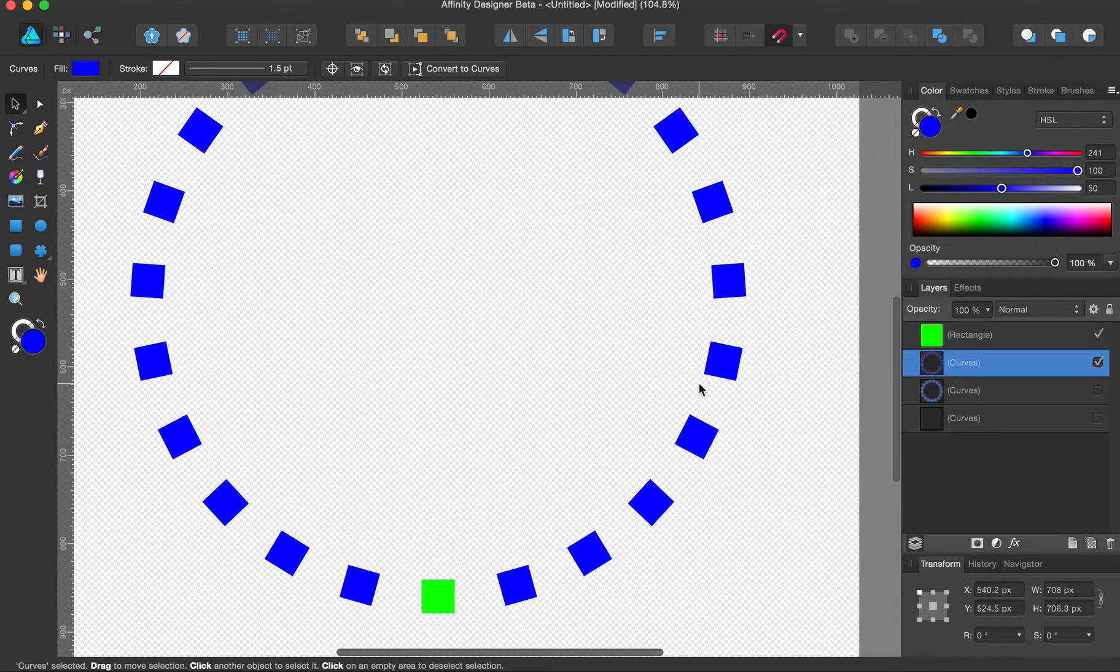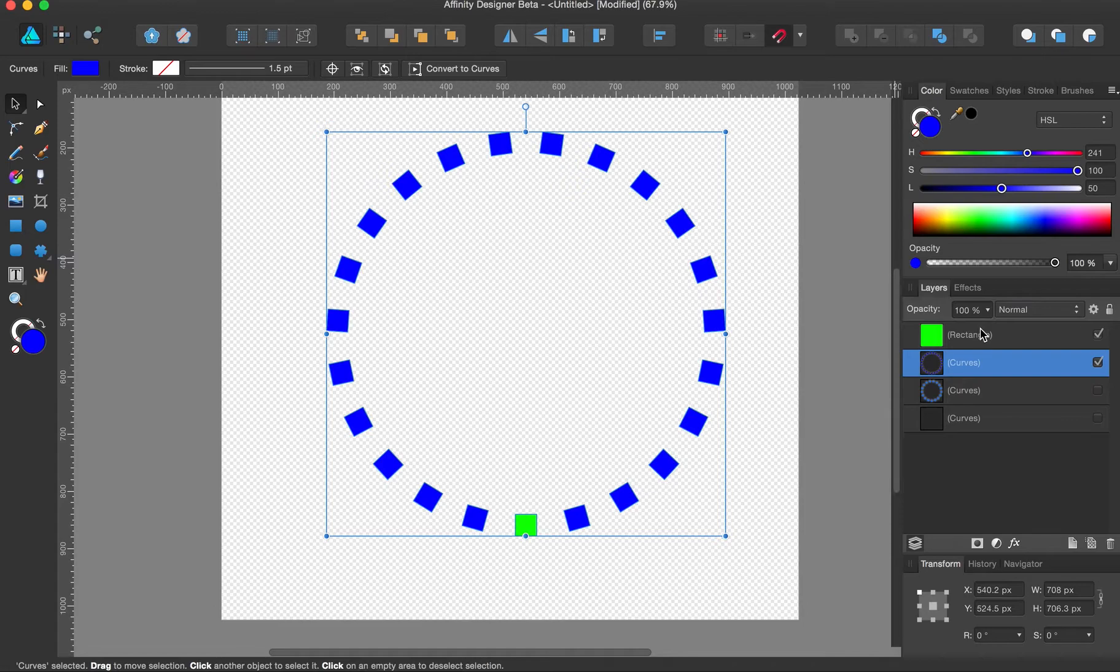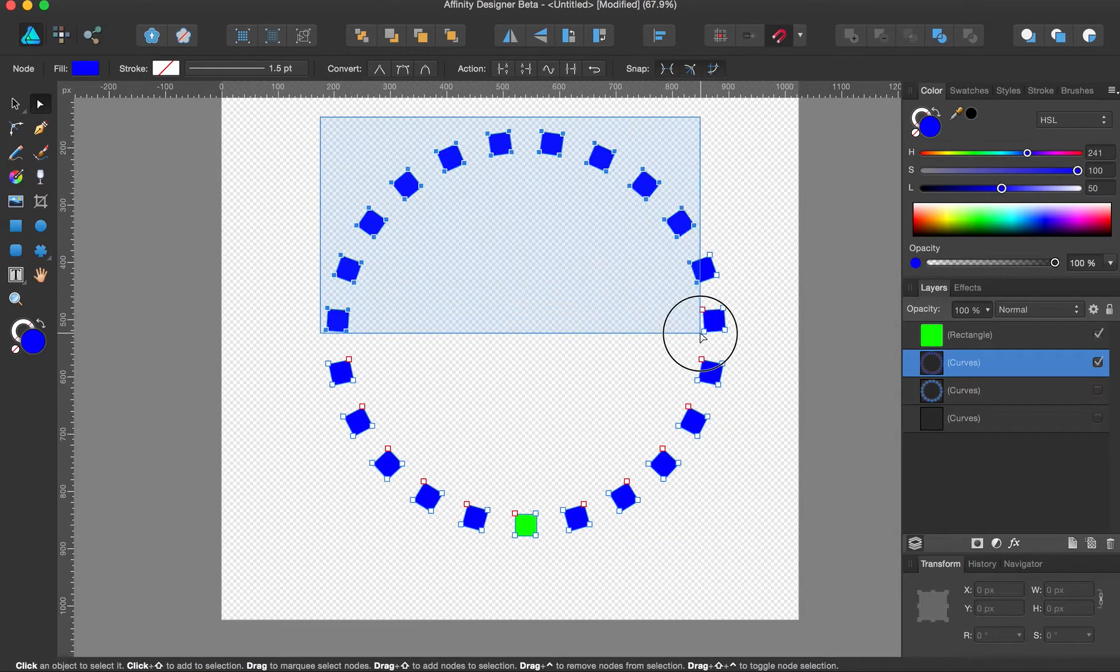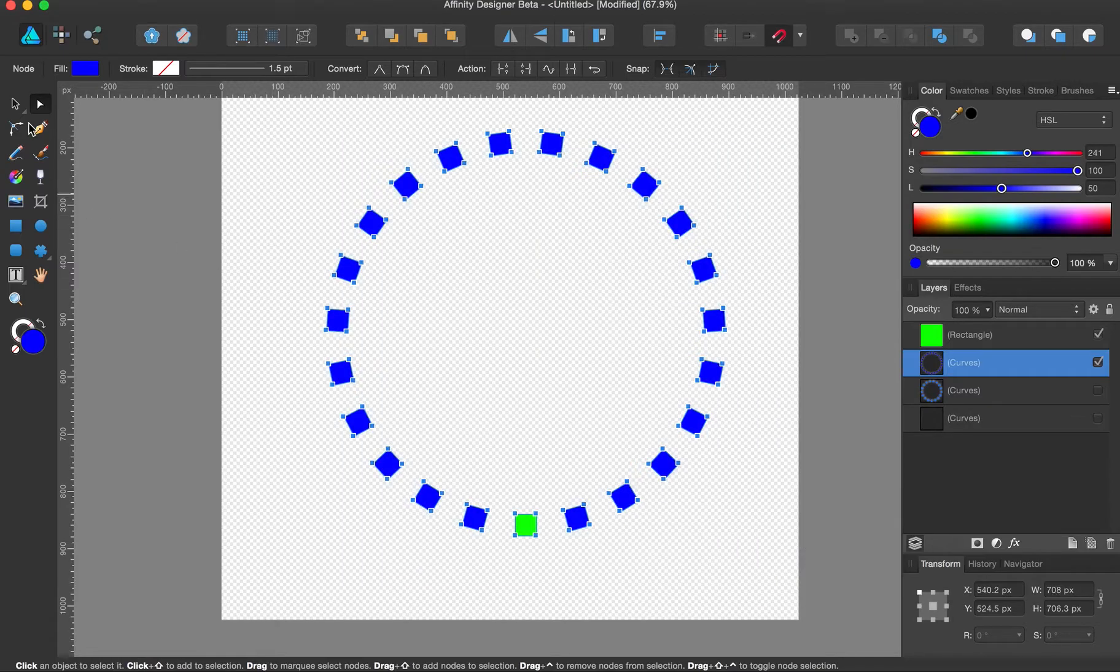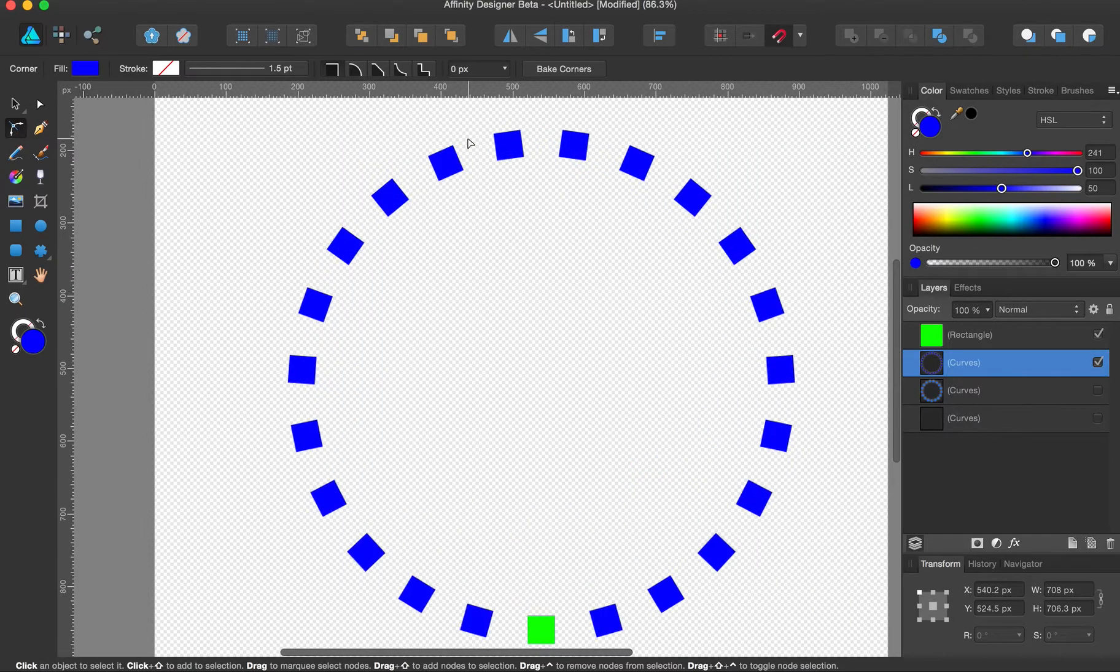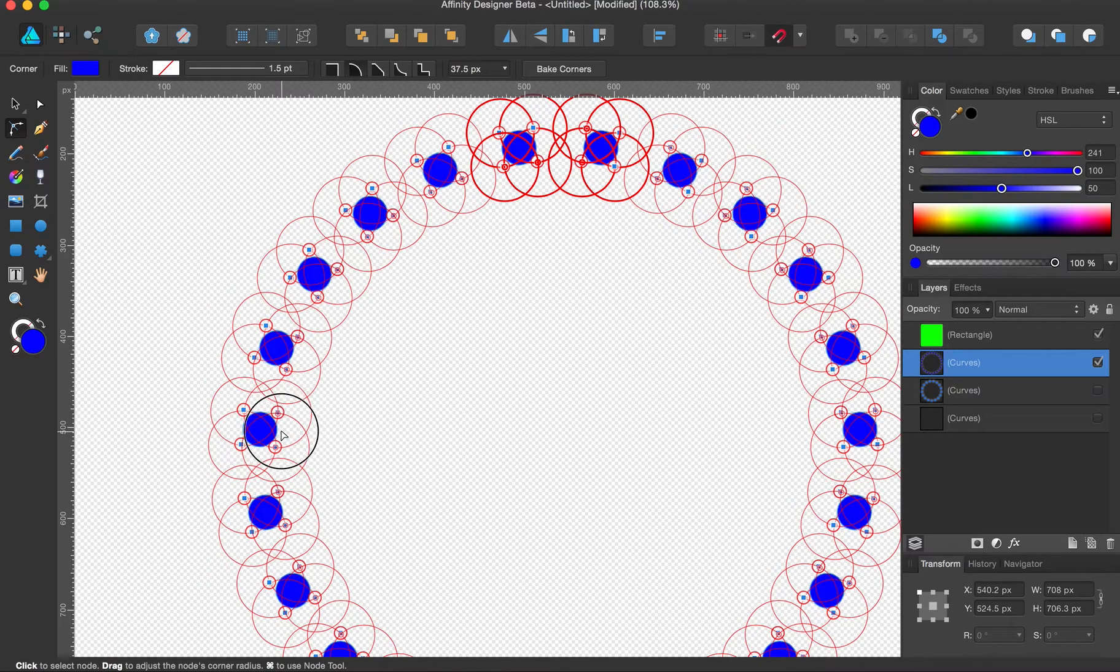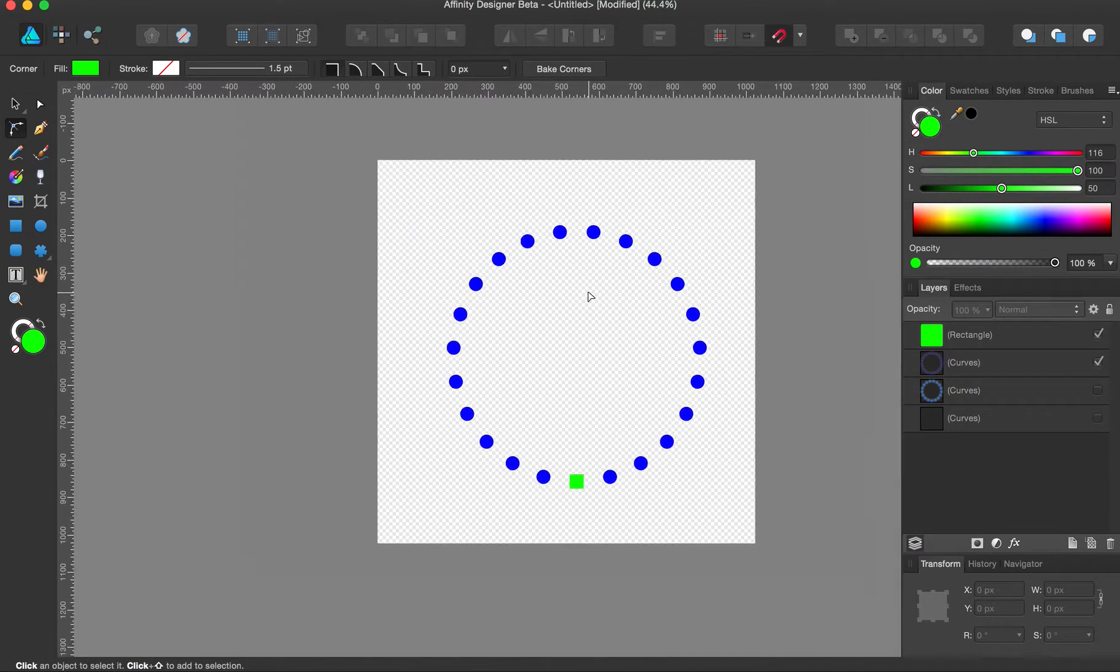And boolean subtract. Now, here's the fun special sauce. Let's grab all the nodes. Go to the corner tool. And just max them out. And there are your circles.